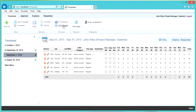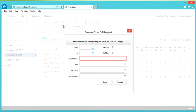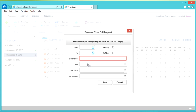Click PTO Request in the ribbon and you'll get a box. To request time off, enter the to and from dates, a description, and choose the appropriate job and job WBS, then click Save. Once you submit this, an email will be sent to your supervisor. Once your supervisor approves the PTO, this time is automatically added to the appropriate timesheet period. This information can be updated on your timesheet prior to submission.